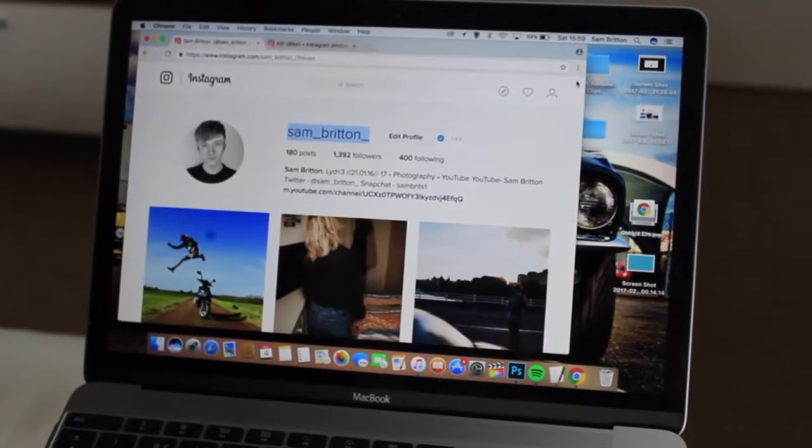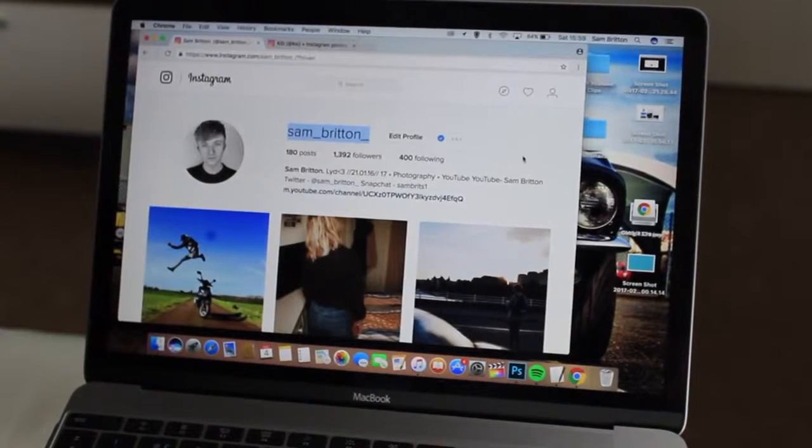All you need to do now is close it. It's absolutely crazy and then you're verified — it's as easy as that. And like I say this does work on Twitter so do give it a go. Comment down below and tell me how you get on and you can prank loads of people with it.